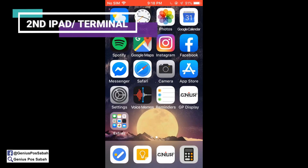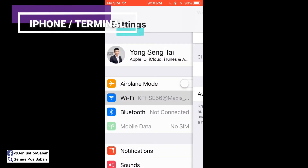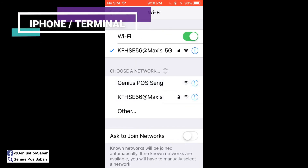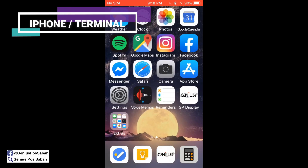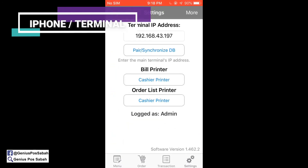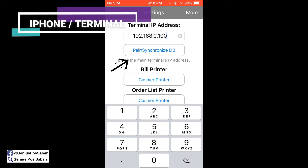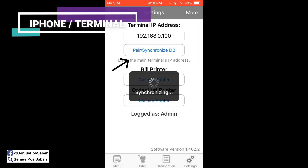In this case for the iPhone, make sure your Wi-Fi is connected to the Genius Post network. Then go to the Genius Post app, follow the main post IP ending in 0.100, and pair and synchronize. Click Yes.